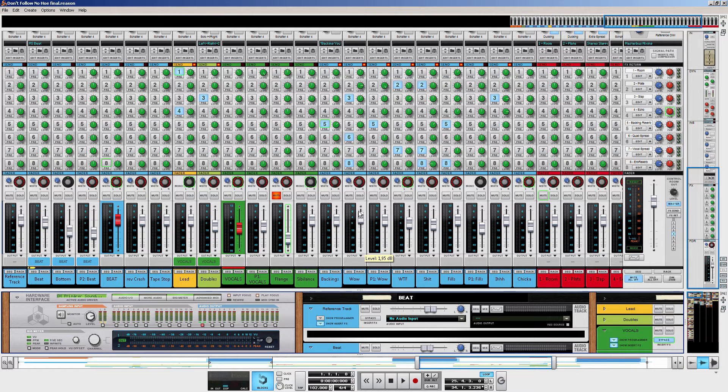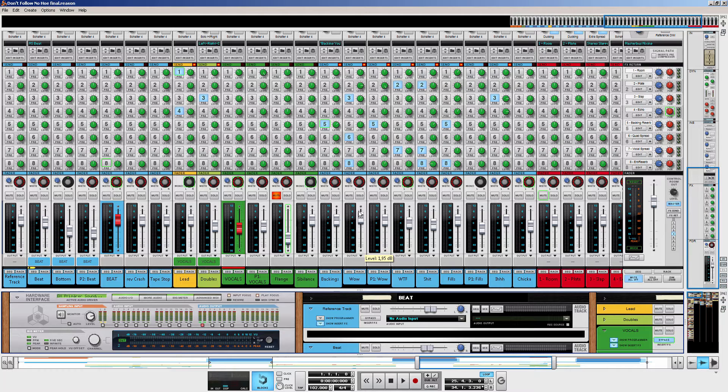Now, what is a reference track and why would you like to set it up? And most important, how? A reference track is something you load up into your session and you switch back and forth while mixing to compare your session with the actual reference track.